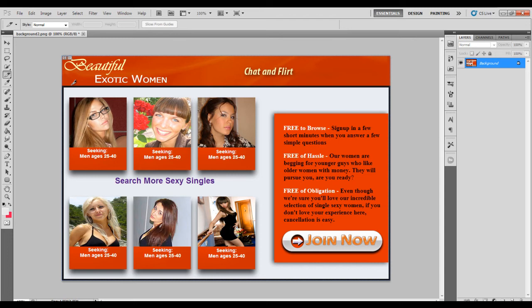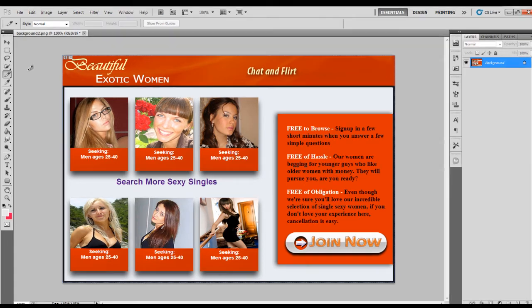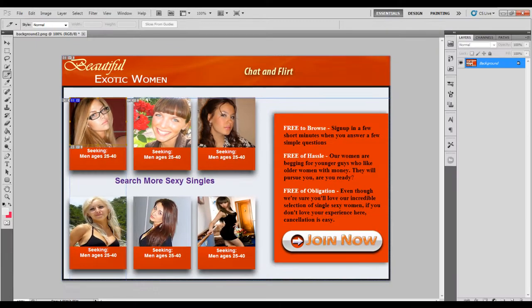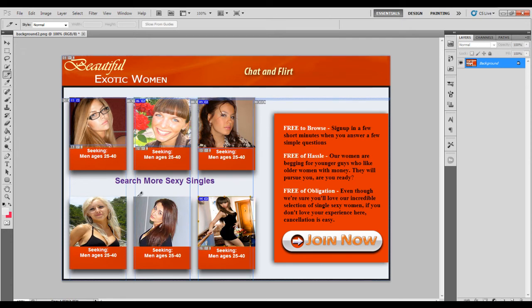Let me show you what I mean. So the first thing that we need to do is to select the slicing tool over here. We can also press C. Next, we can just select the areas that we want the user to click on to lead them to the offer page. This is just like using the hotspot feature in Dreamweaver, except with the slicing tool, we're just creating a bunch of small images that's going to be composited together as one large image for our landing page.